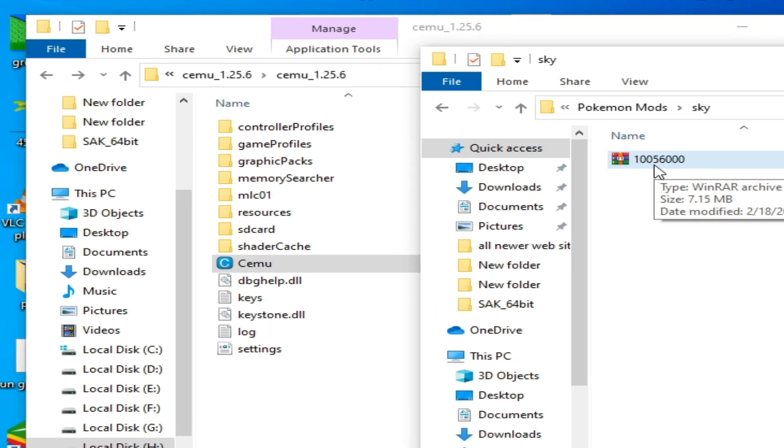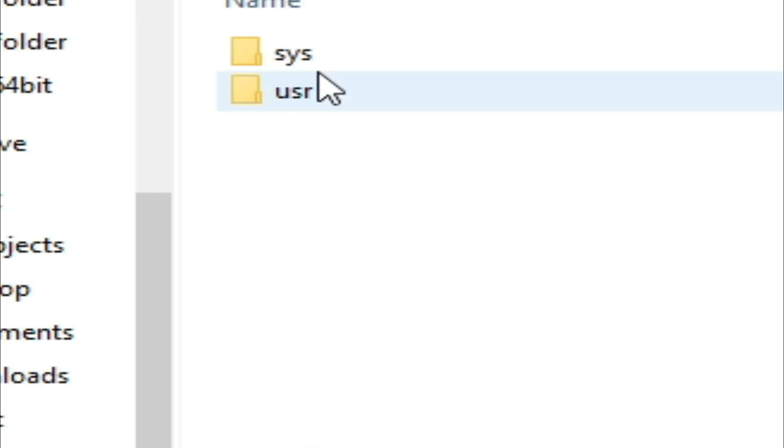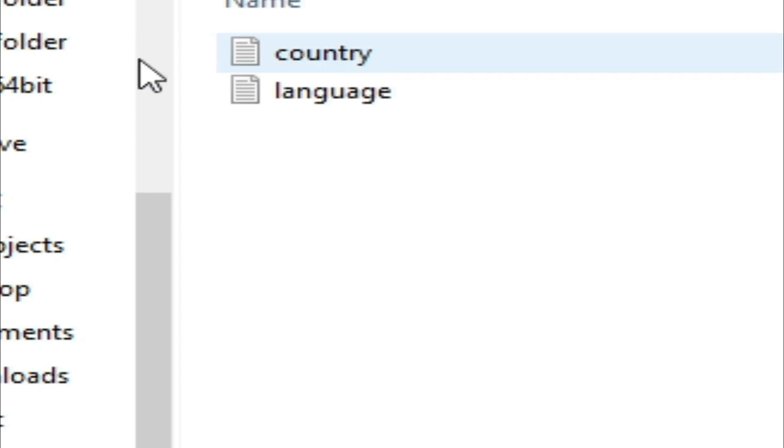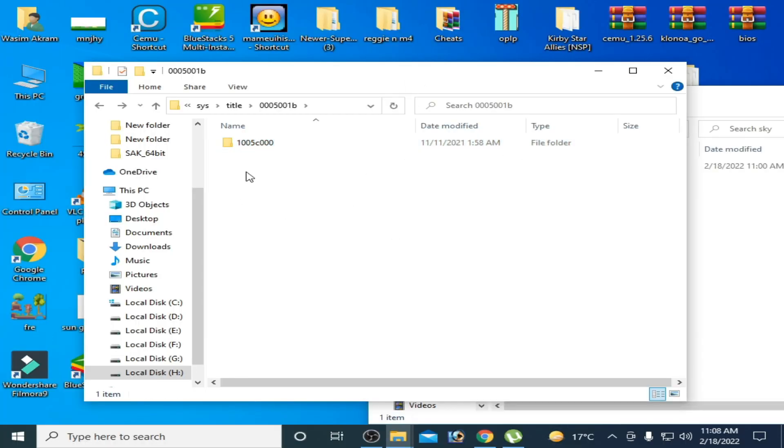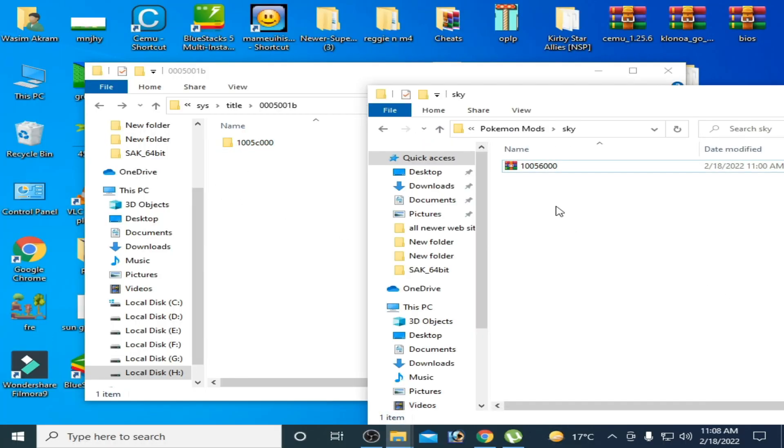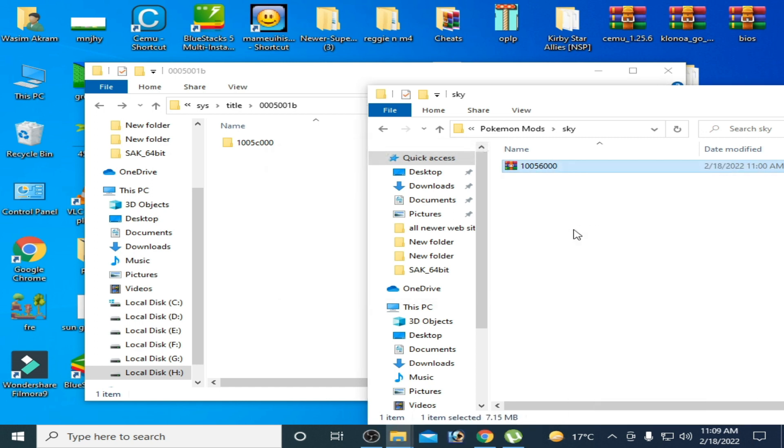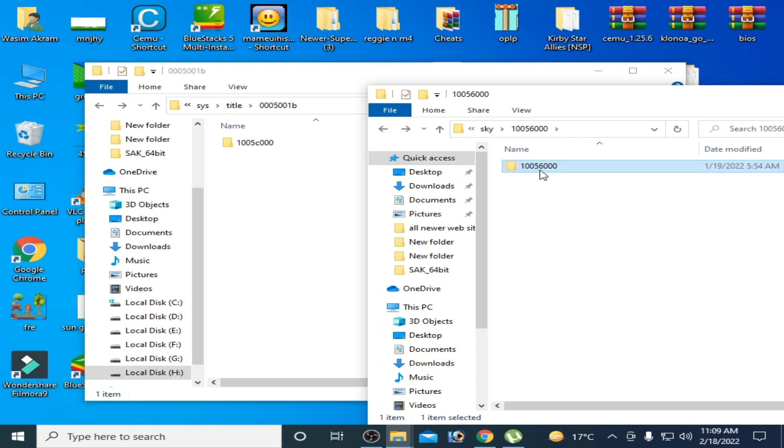So go to your mlc01 folder, system title. Go back and over here, extract it first and open this folder. So we need this folder, it's here.